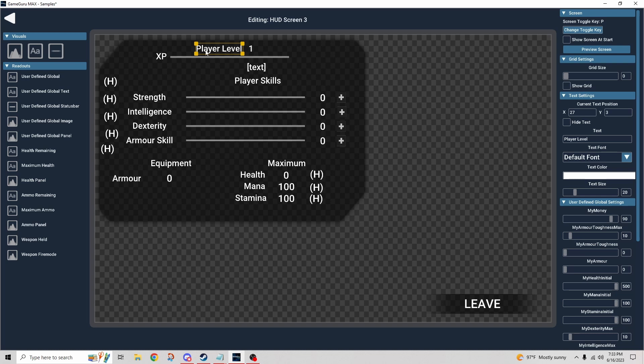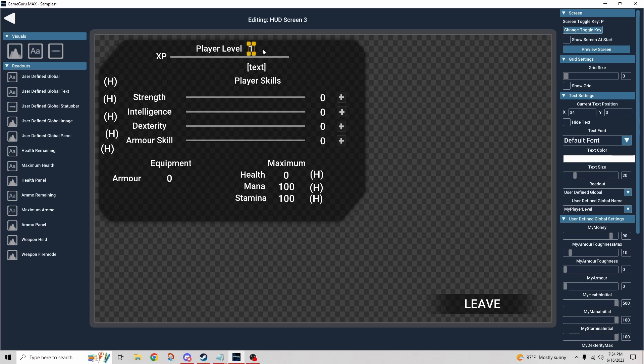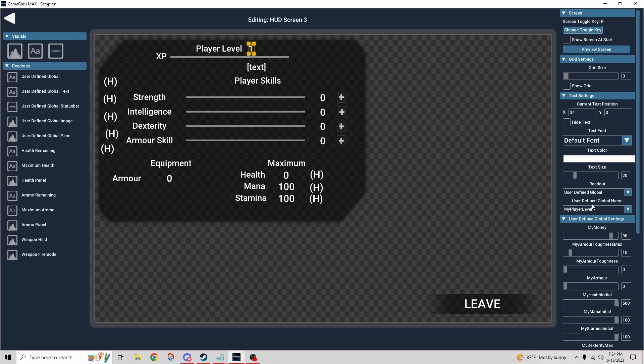We have a variable. If you've watched any of the previous HUD videos, I talked through the variables and how they're created. There's a lot of variables that come with Max, they're global variables that we can use and these are all referencing those type of variables. You don't have to make these, they come preloaded, you just really need to reference them. Here you can see we're using the user-defined global name my player level, which corresponds to the player's level. It's predefined so we can just use that.